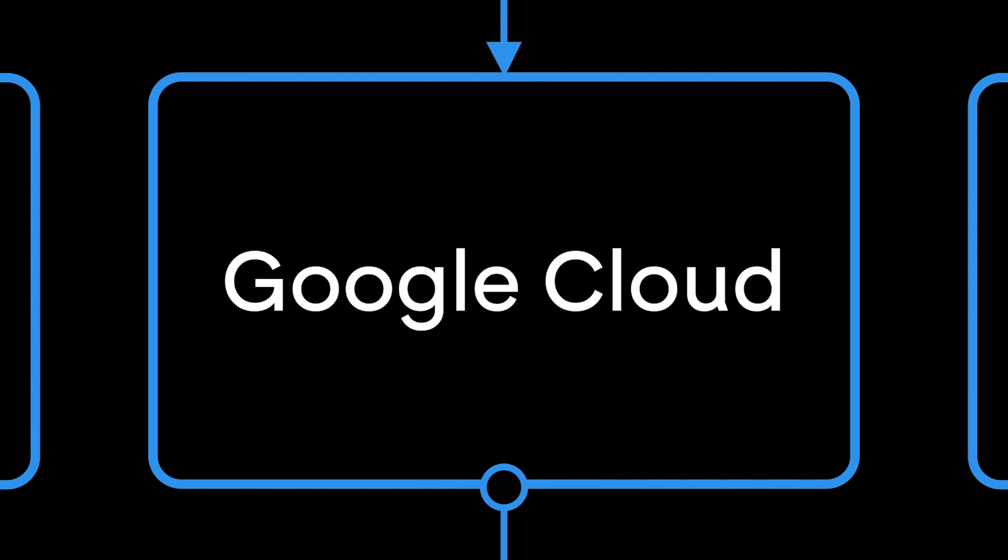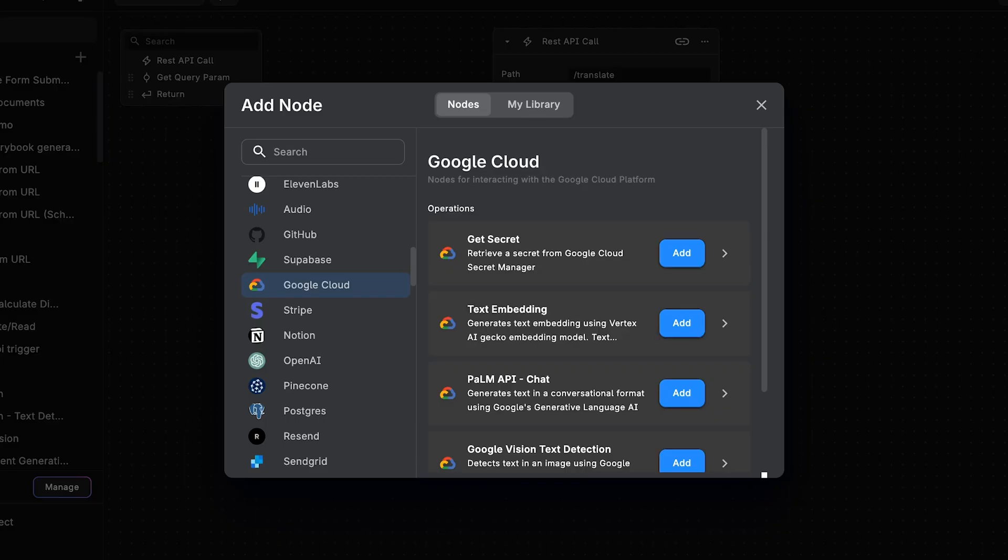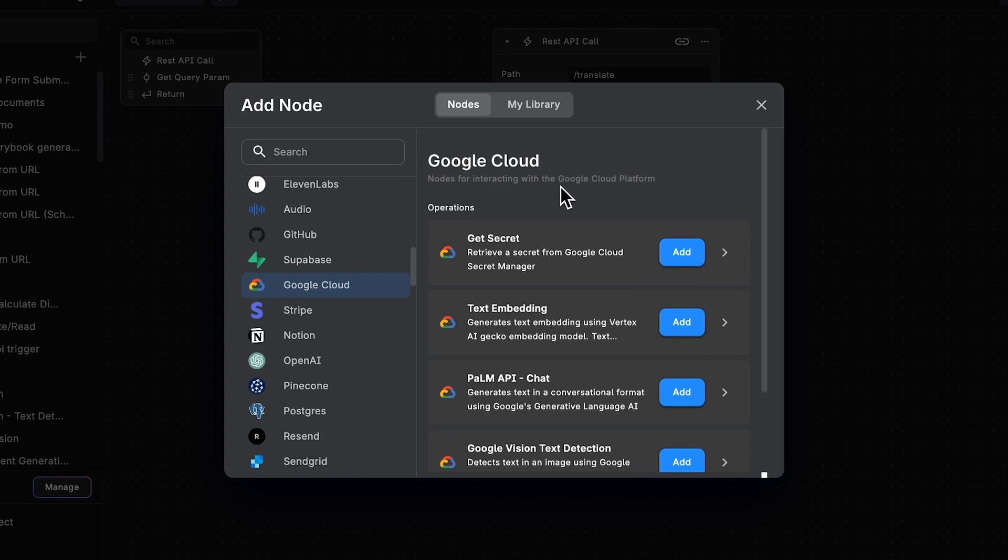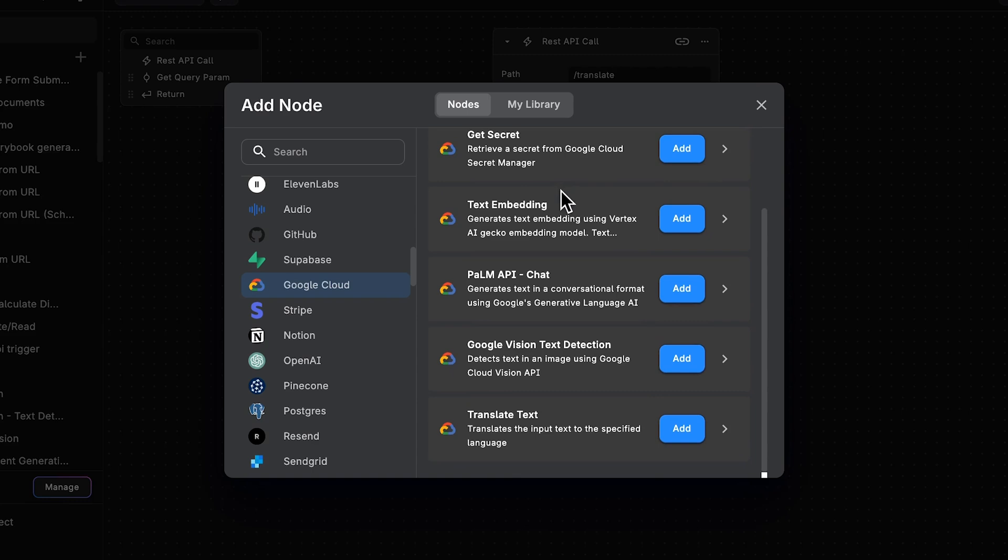Today we're going to see how you can leverage Google Cloud in a no-code style with a bunch of Google Cloud nodes offered in BuildChip. I've opened up the Google Cloud tab and I've got a bunch of them here.